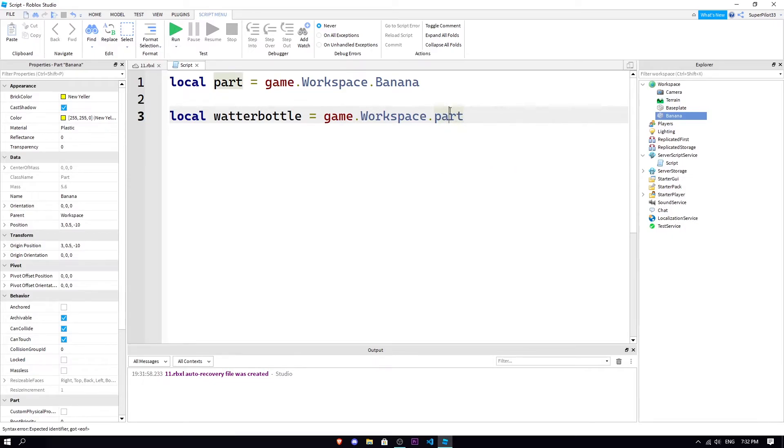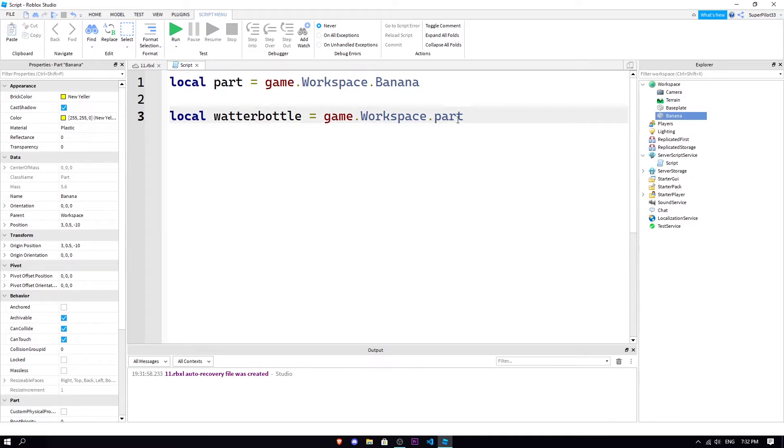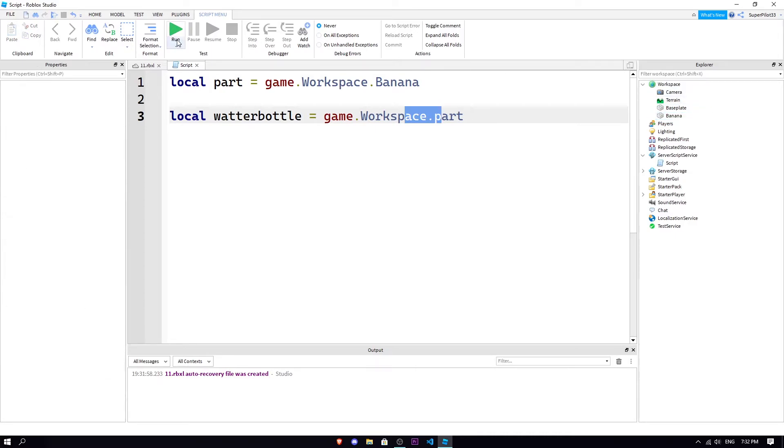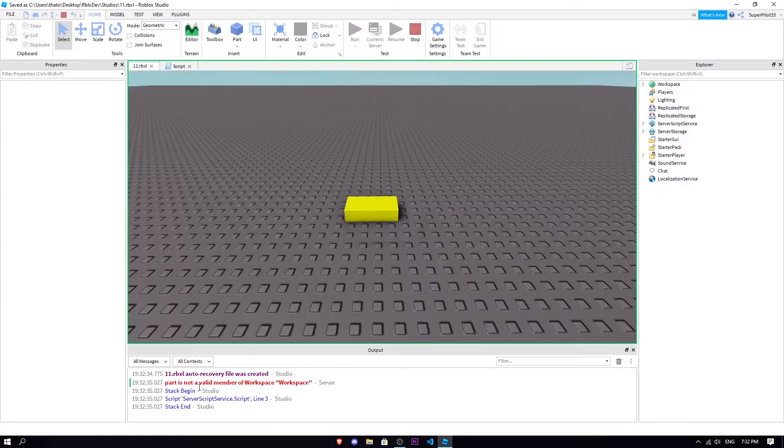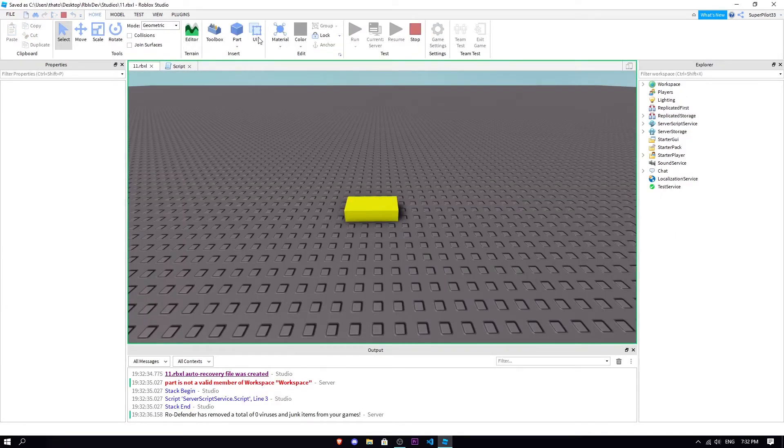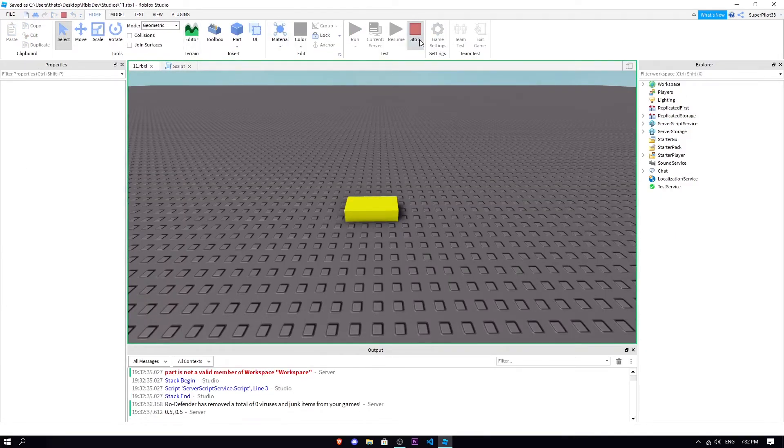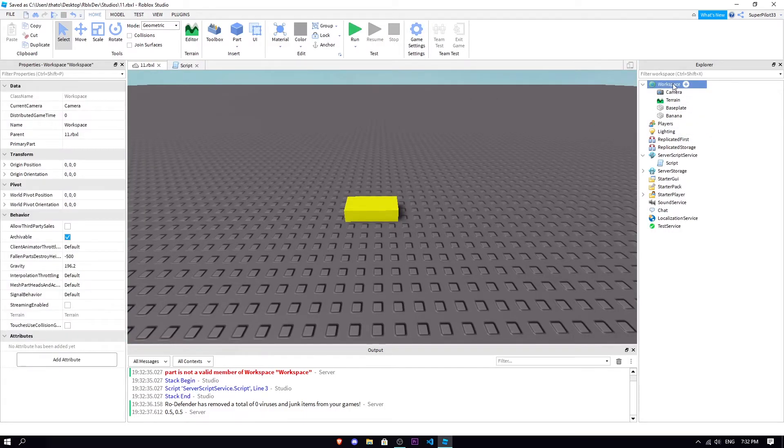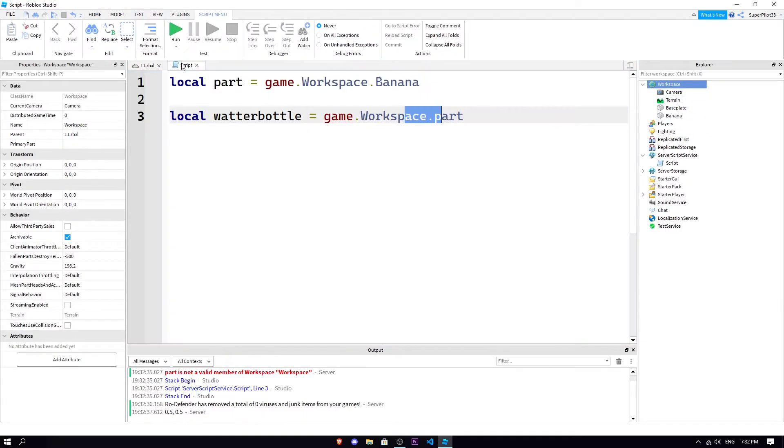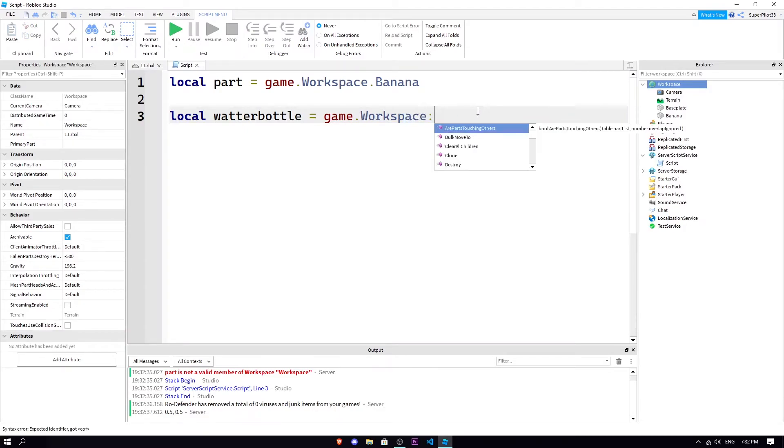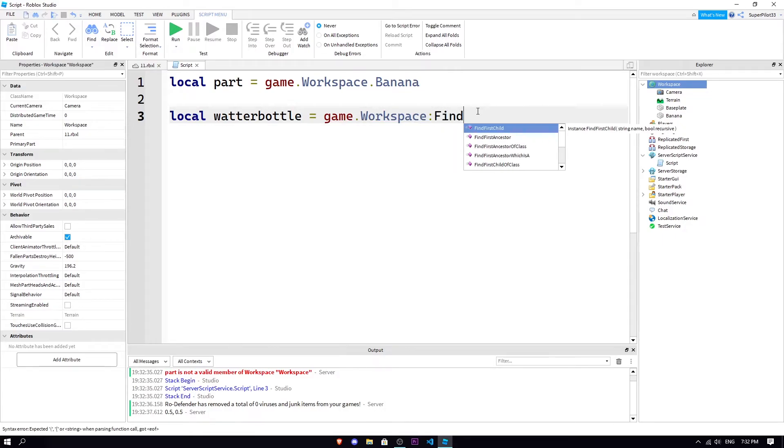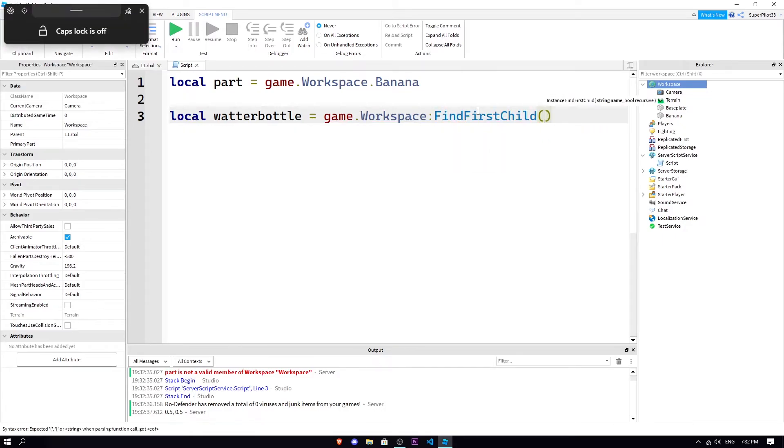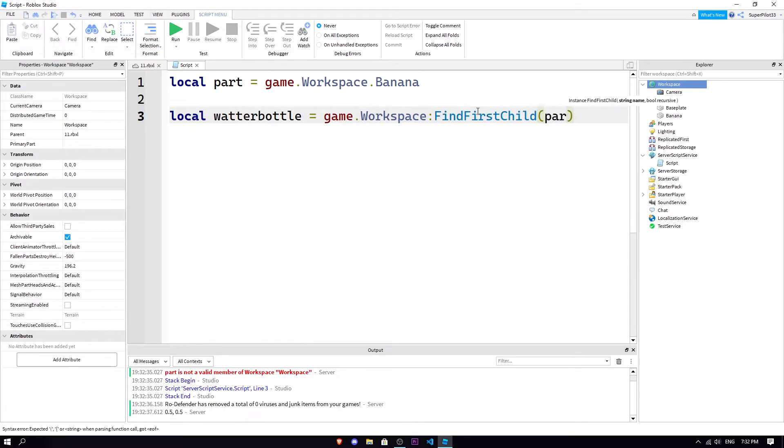Say I wanted to get the banana but we already made a variable, so I'd probably just do part. Basically you can't really use the variable here because what it's gonna do is it's gonna look for a child called part. Let me demonstrate, it's gonna throw an error. See, part is not a valid member of workspace because it's not here.